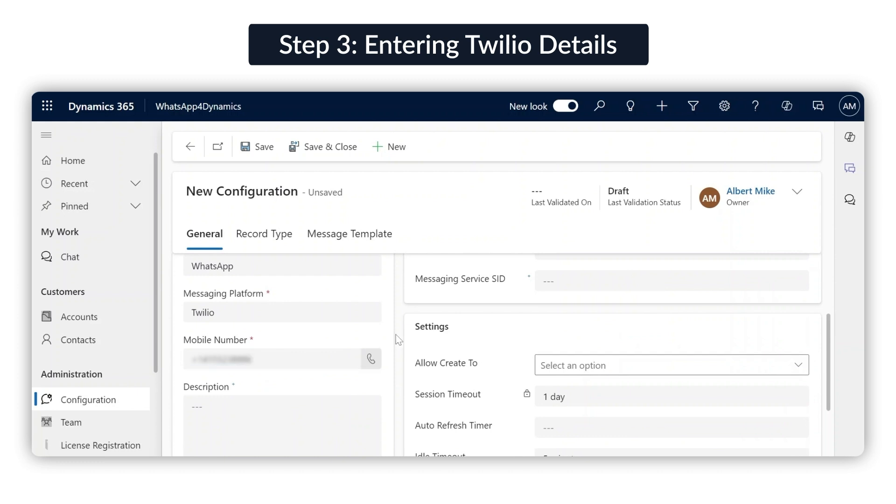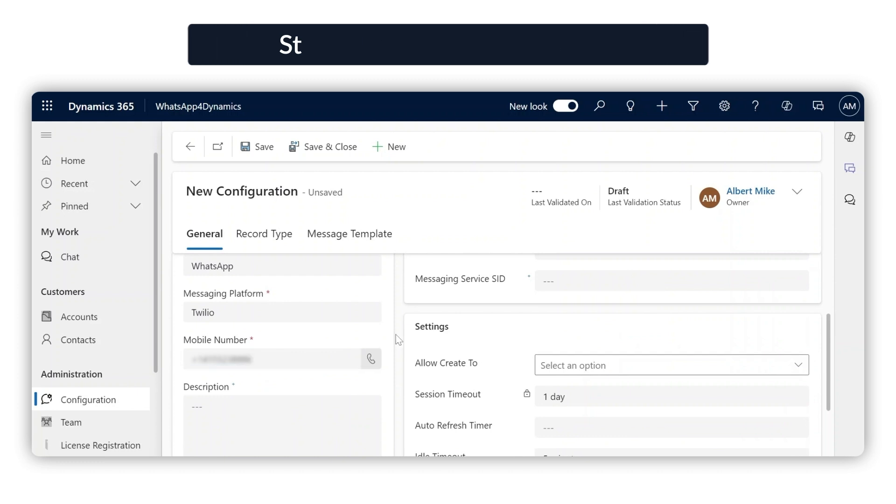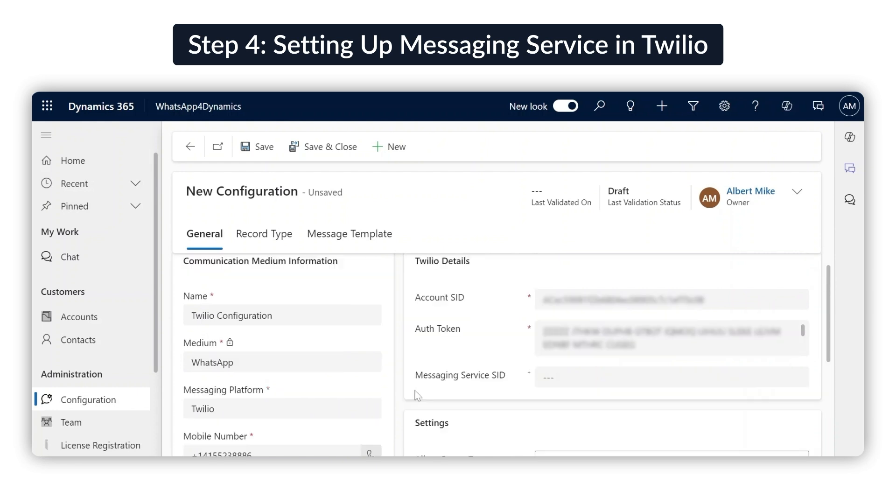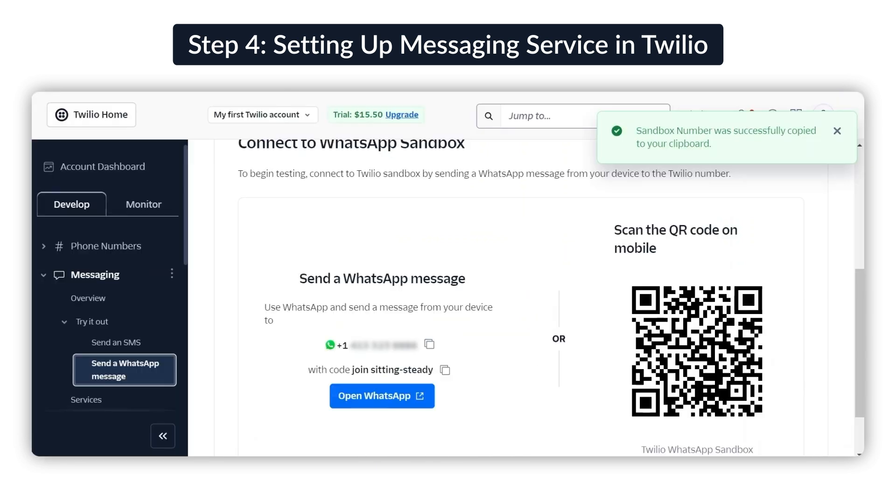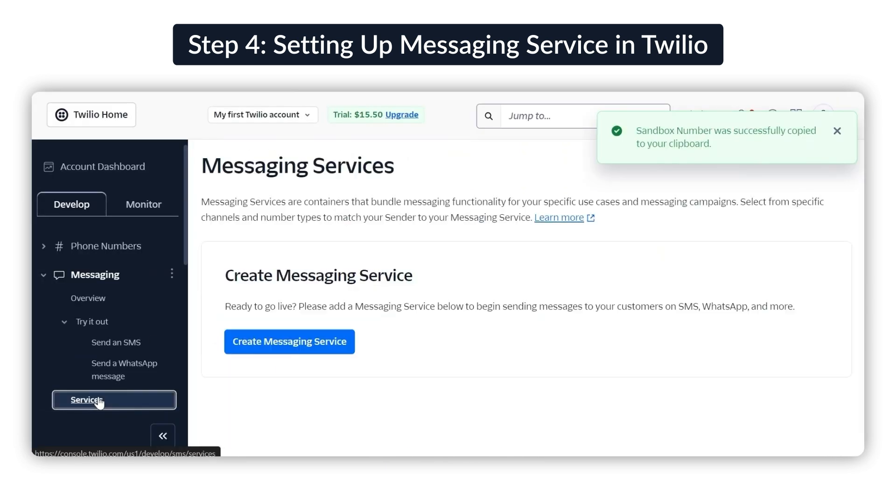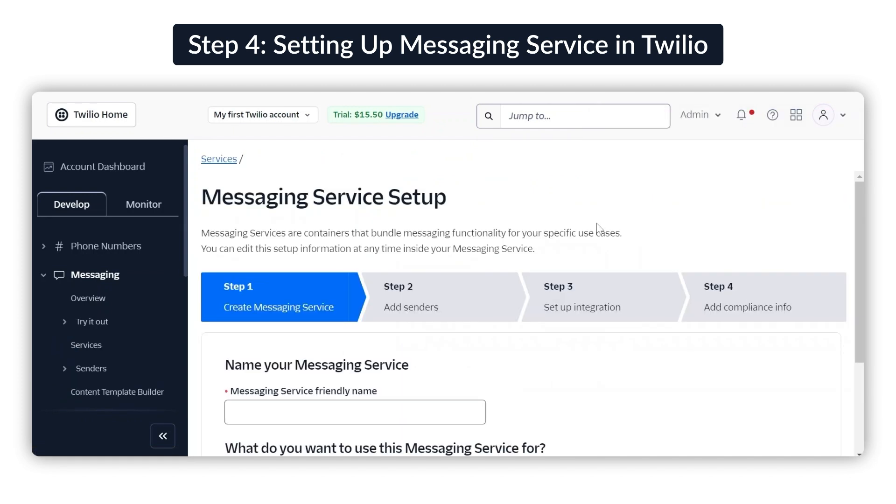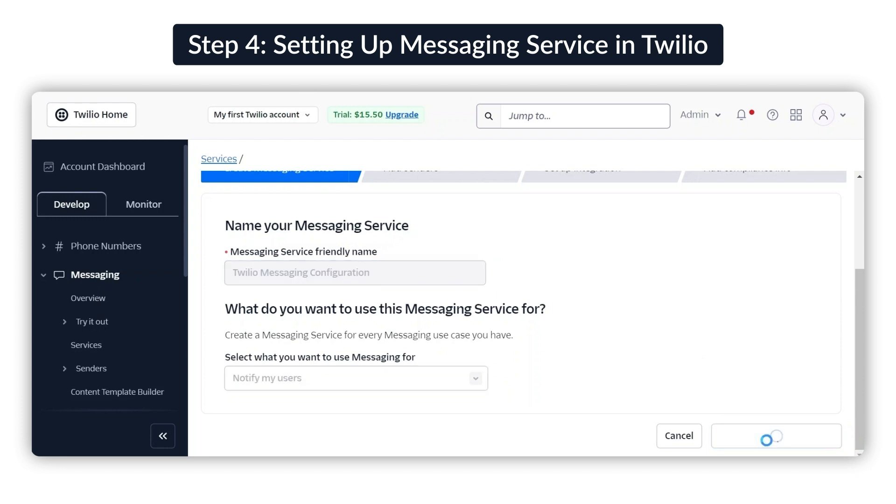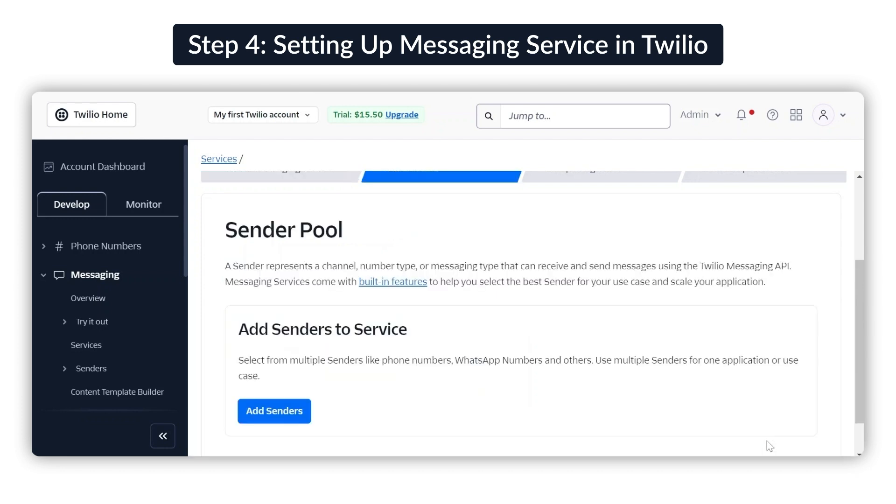The Messaging Service SID is essential for sending WhatsApp messages, so let's set that up next. Switch back to Twilio and select Services under the Messaging option. Click on Create Messaging Service. Now start by adding a name for your service, then select Notify My Users as the purpose of messaging. Click on Create Messaging Service.